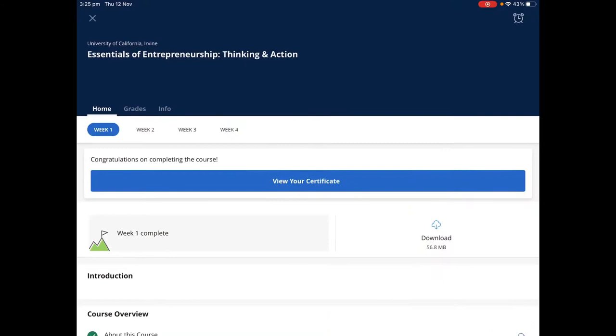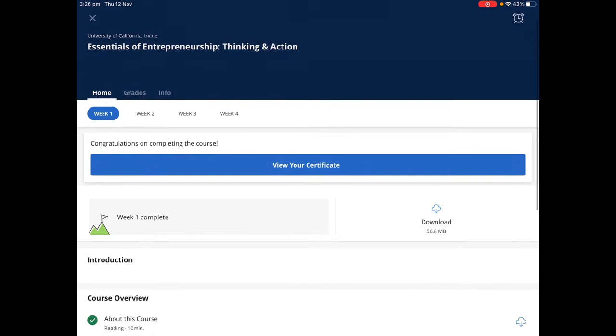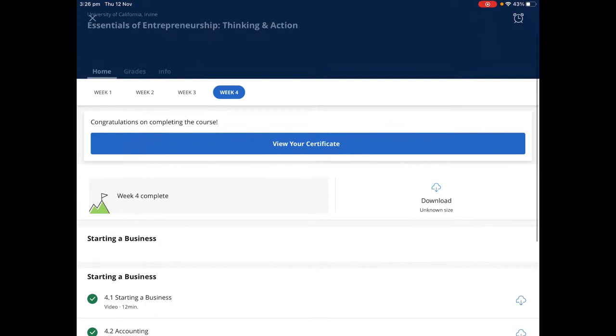I'm going to give you a sneak peek of the course. The Essentials of Entrepreneurship is basically four weeks, but if you're really devoted you can do it in less than a week. They can give you a certificate like this sample one. In this course, David Standen gives an overview about entrepreneurship.